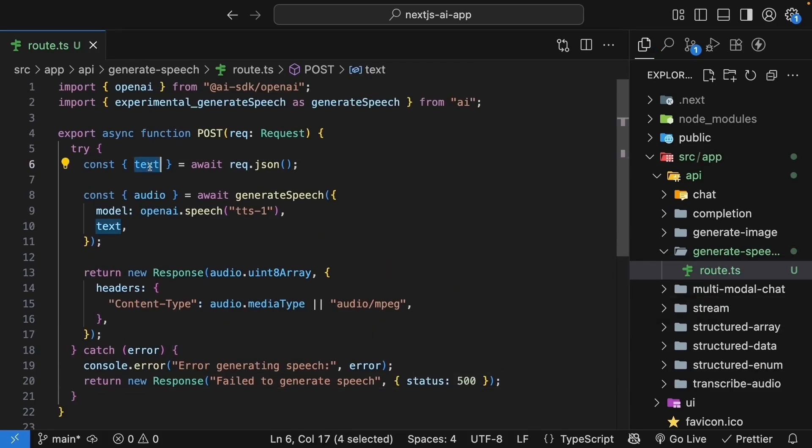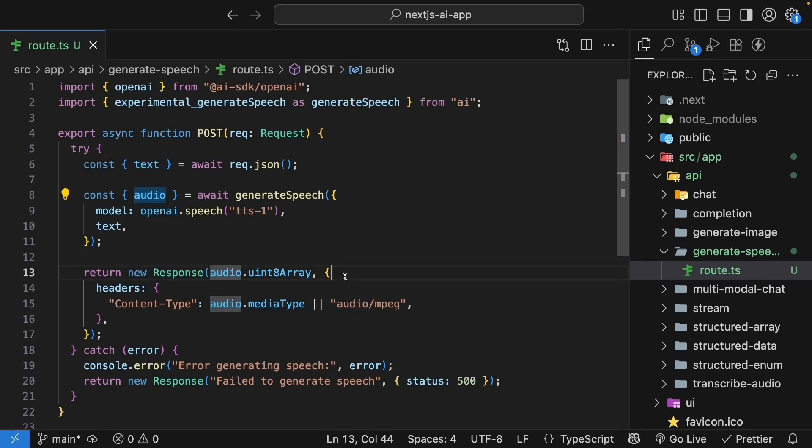It takes text, generates speech, and returns that audio data. Now for the UI, we'll build it in two stages. First, we'll create a basic version that plays the audio once. Then we will improve it with replay functionality.